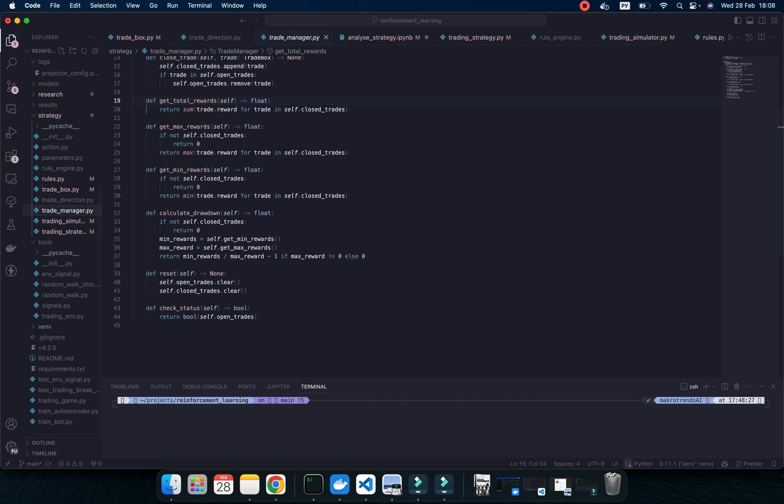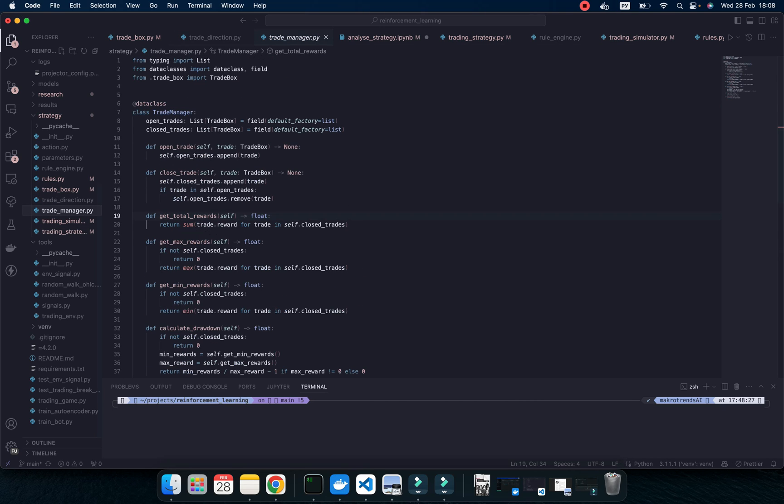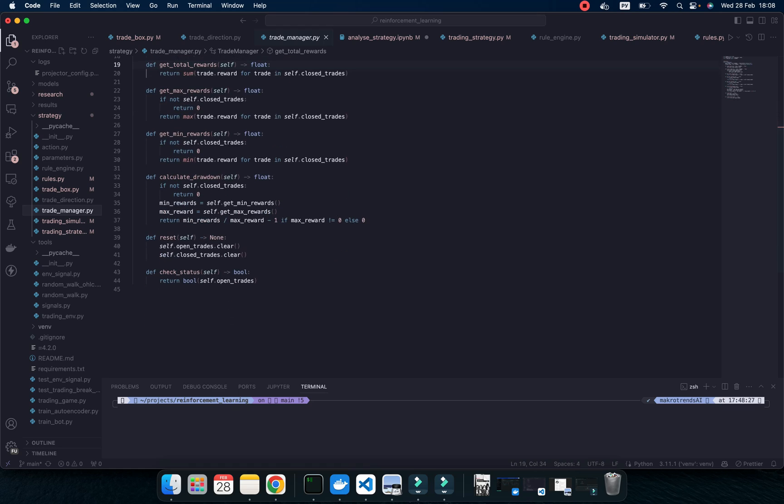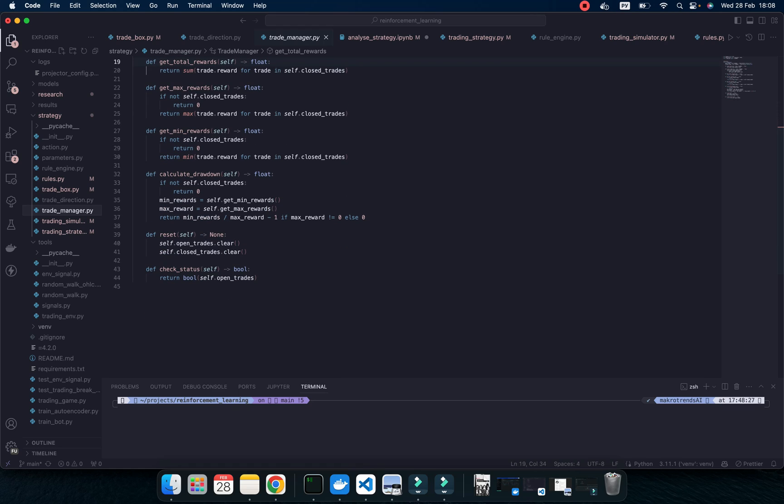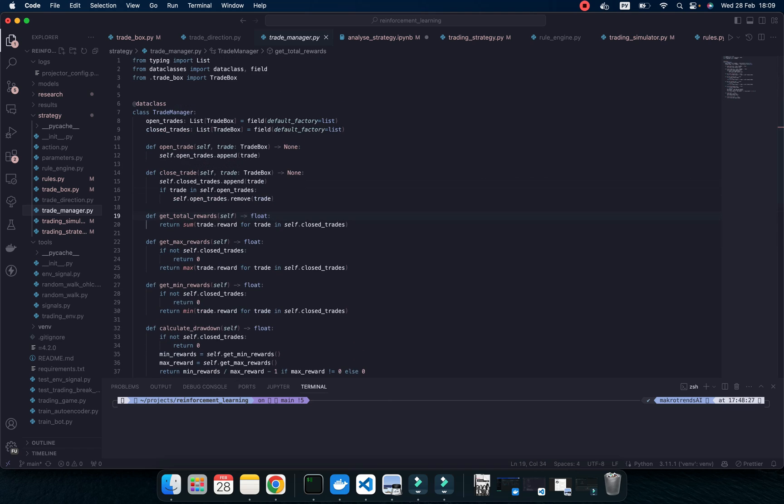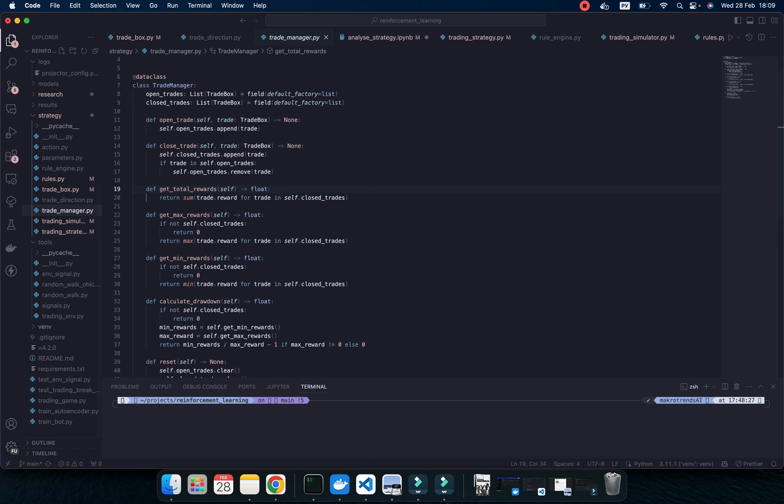This is trade manager. This is some stuff to close trade, to calculate rewards. And what is the status? Reset. Because when it resets our environment, when we are going to run multiple times using reinforcement learning, or when we do some distributed learning, of course, we should use some reset of our environment.